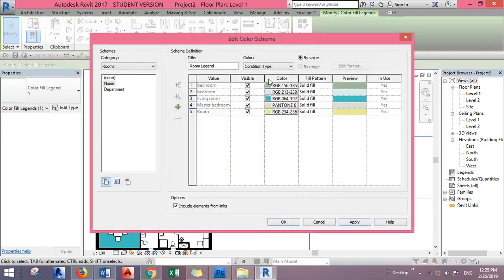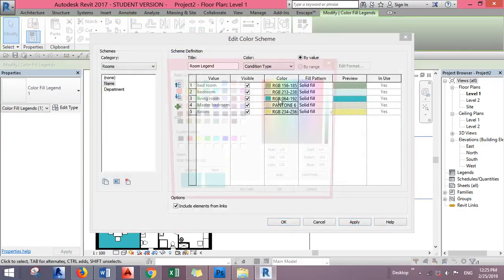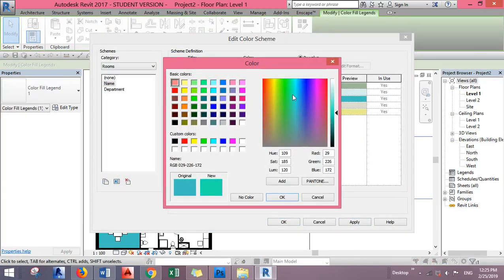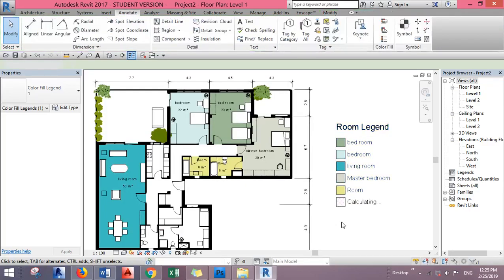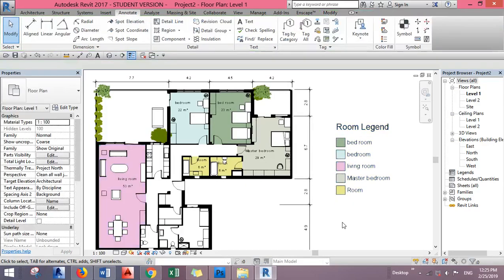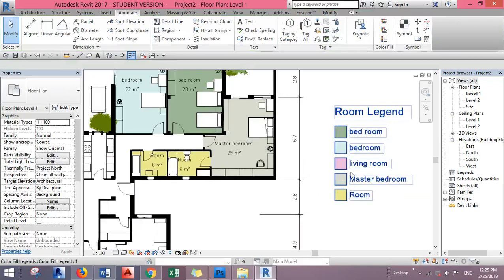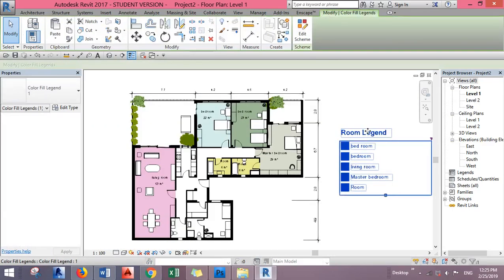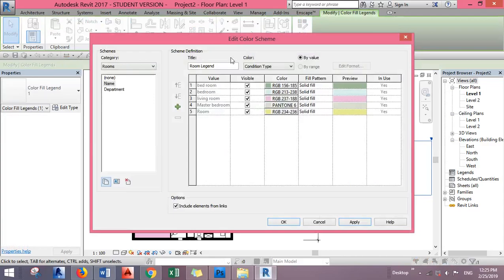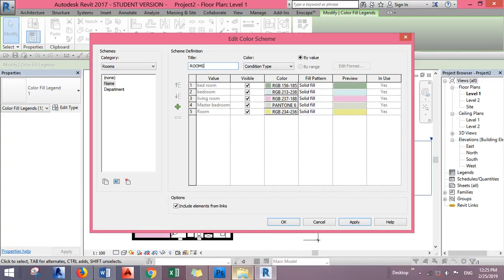Again, I can change it if I don't like it - say, pink. That's it for the room legend. You can change the title here. Let's say you want to write 'Rooms' only.